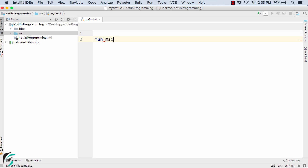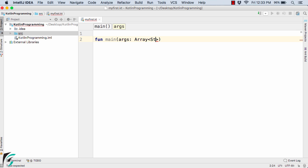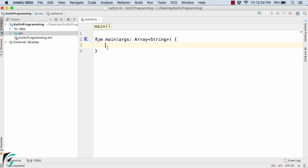Fun main, args colon array of string. This is the syntax that we follow in case of Kotlin. Inside this we will write our code from the next video. Now in this video let us check out what is REPL, that is read eval print loop.